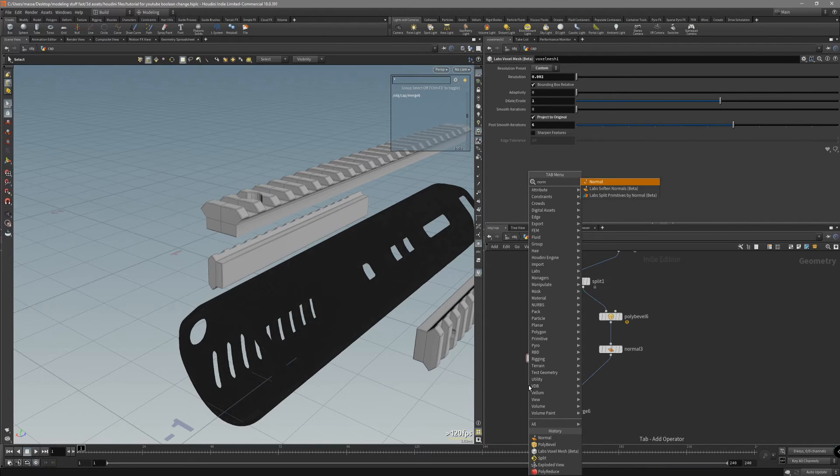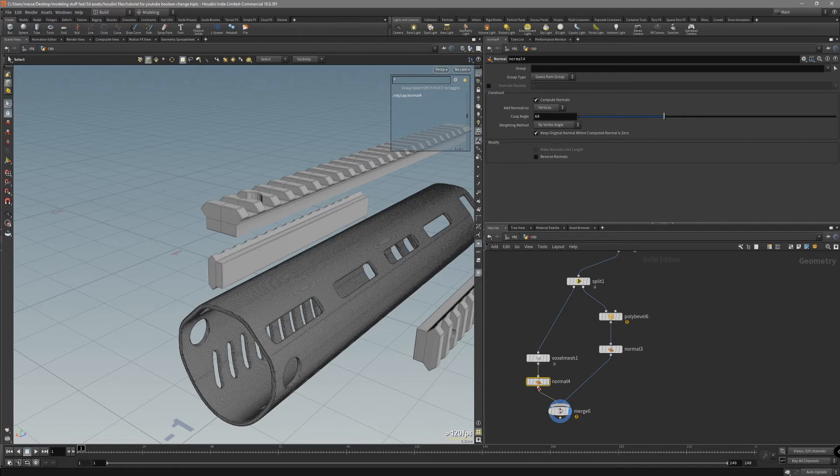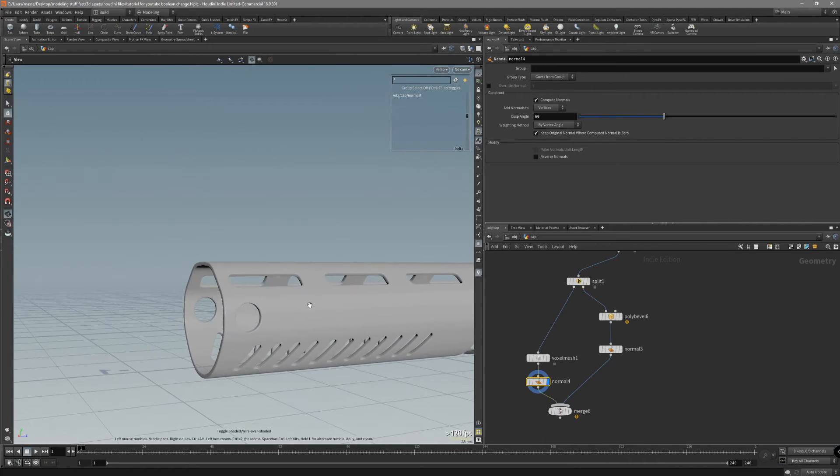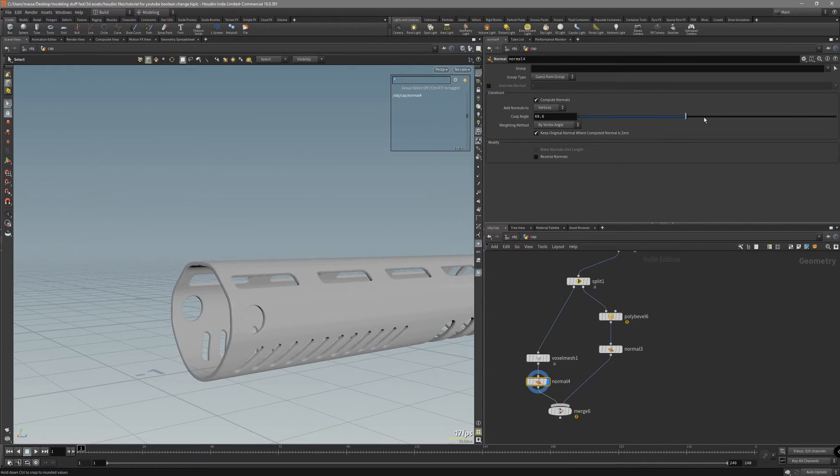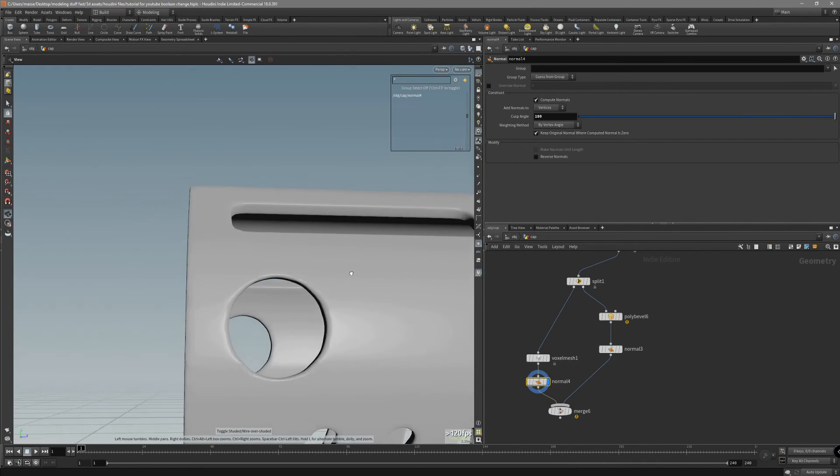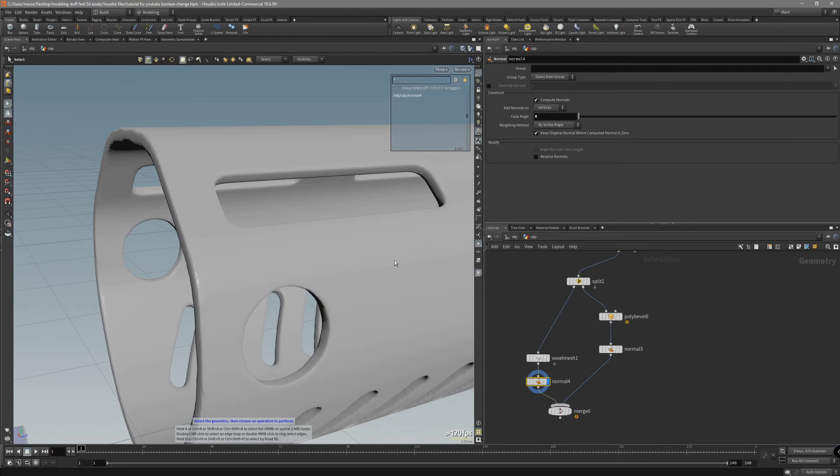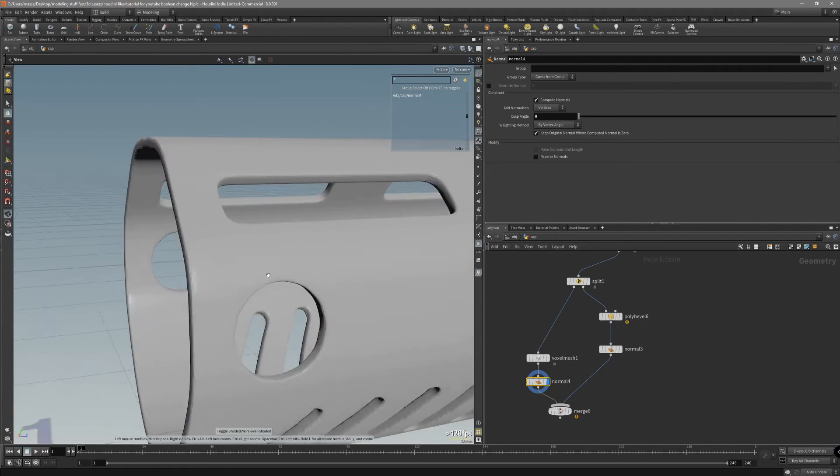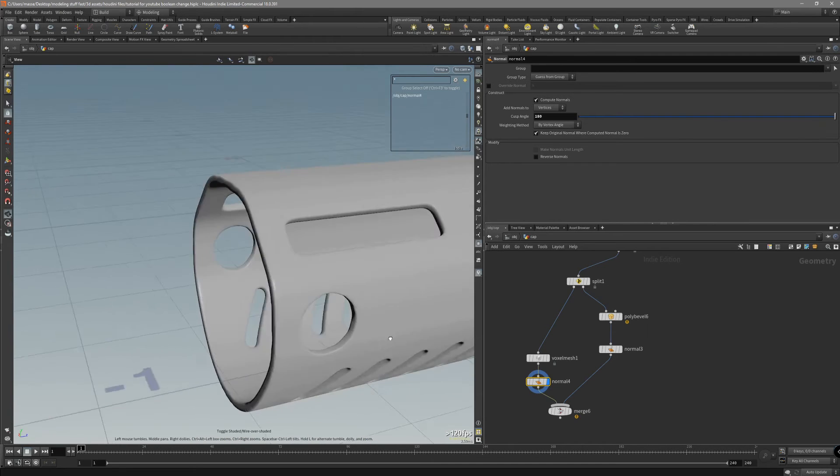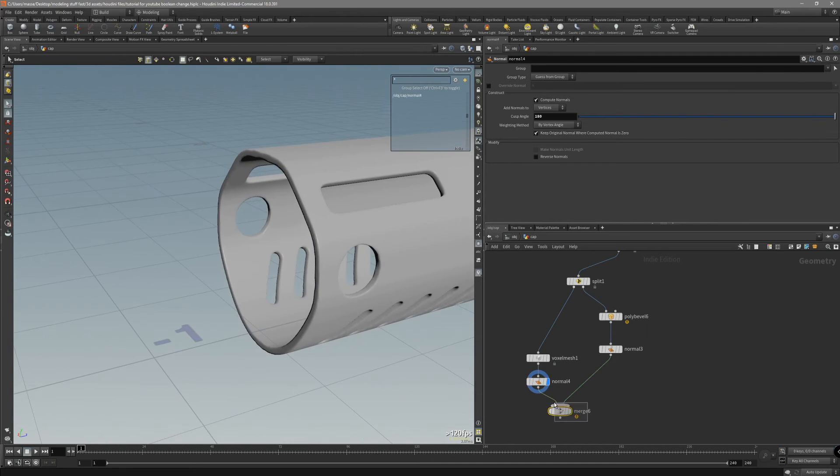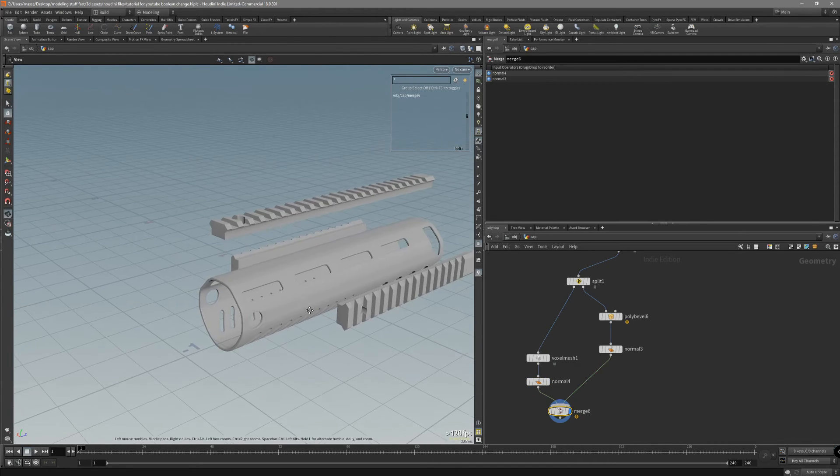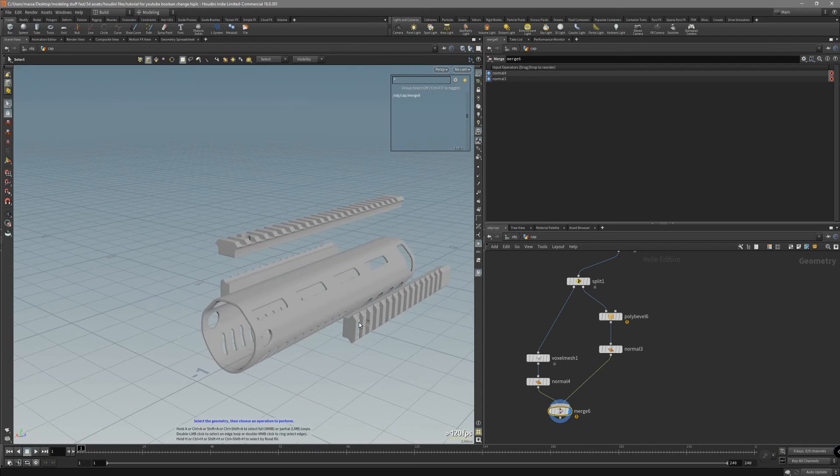We can just put down normal load above this. Make it 100. Just to make sure that there's no hard edges. Make it to 180. This is going to be our high resolution bake.